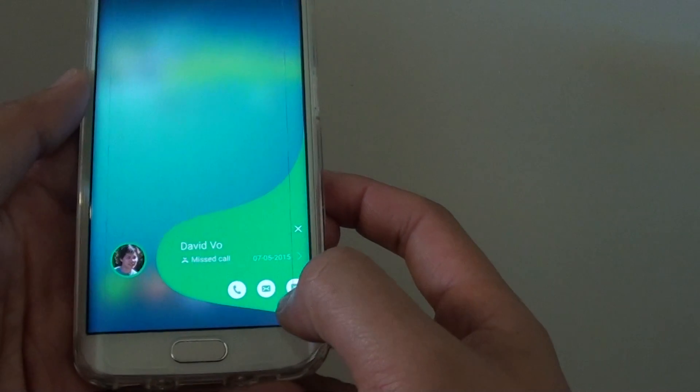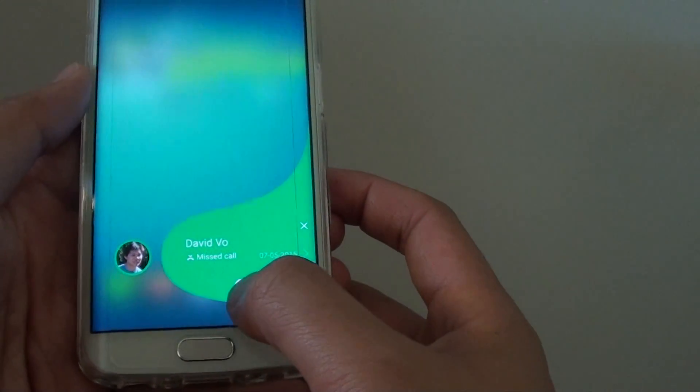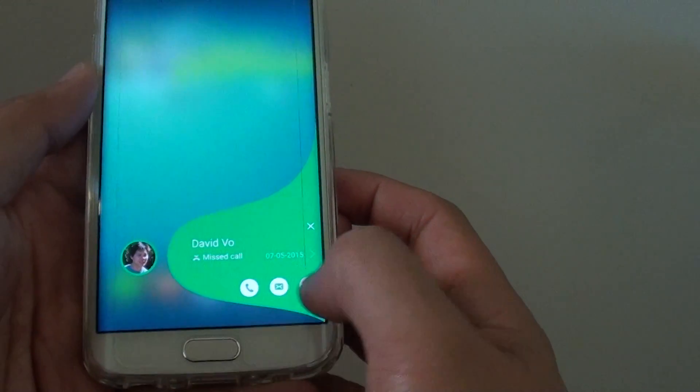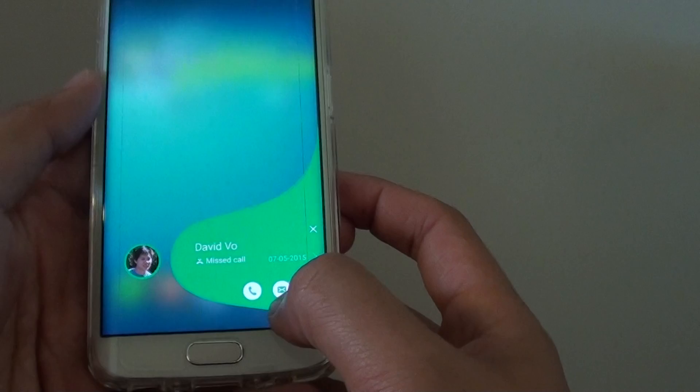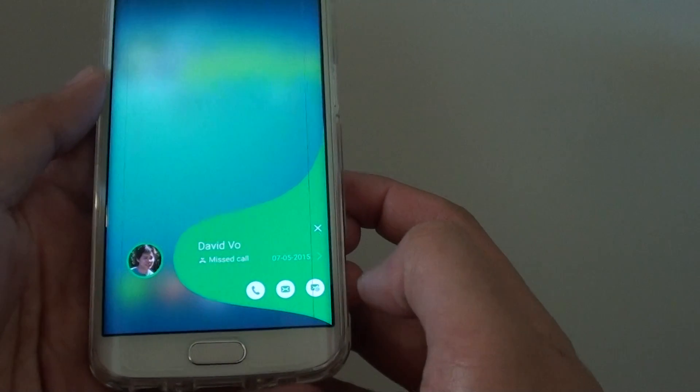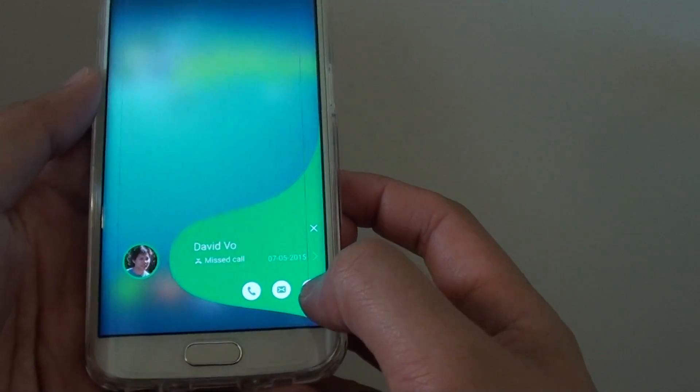You can use the shortcuts here. You can tap on the dial to dial back, reply with a message, or simply email.